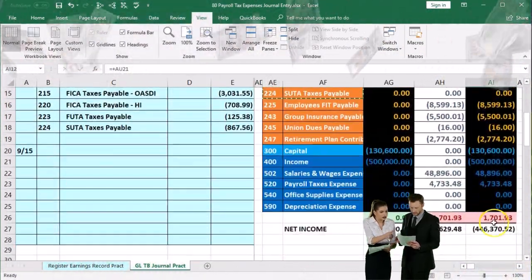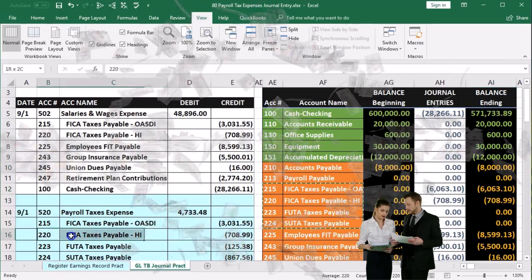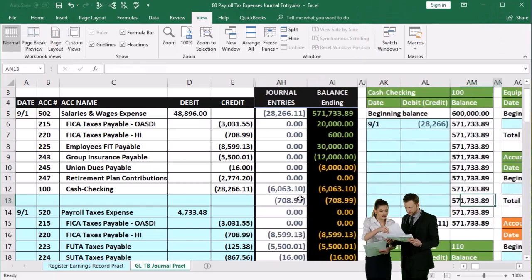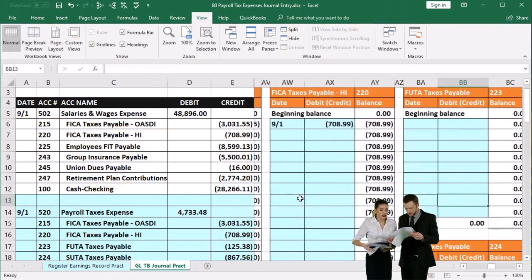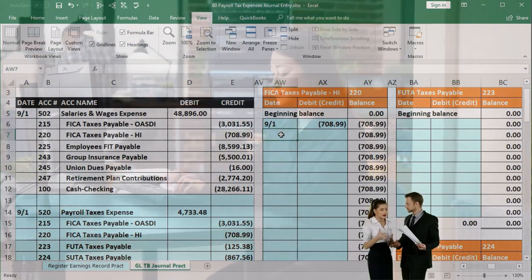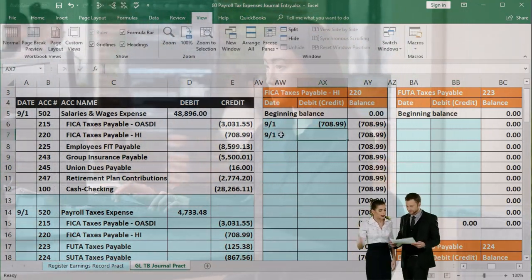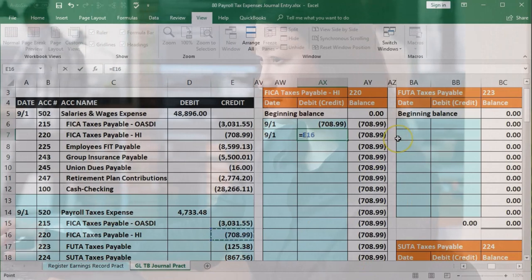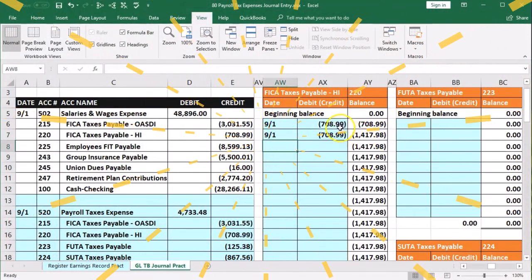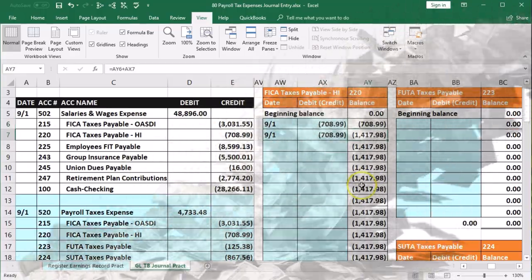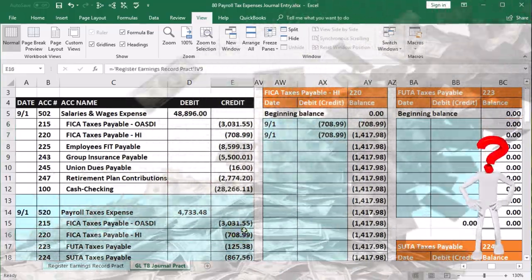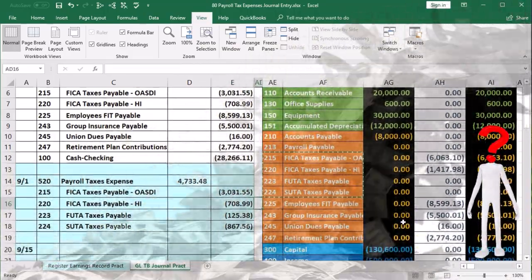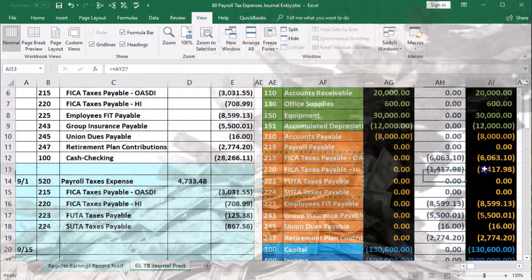Next is account 220. On the trial balance, 220 is here. We'll scroll right to find it in the GL. Account 220 is in AW7 — we put in the date 9-1, then in AX7 say equals and point to 708.99 and enter. Same pattern: employee portion, employer portion, bringing the balance up to twice one portion. Going to the left of the frozen panes and scrolling right, we can see that amount is now reflected there.